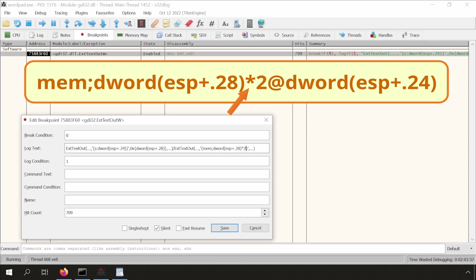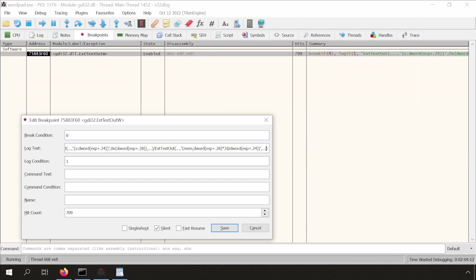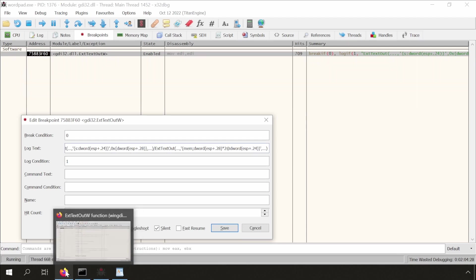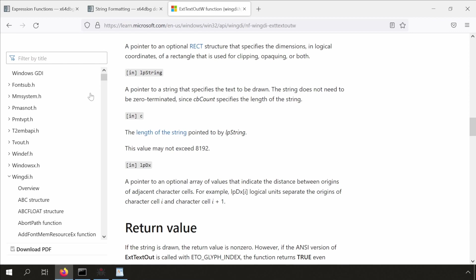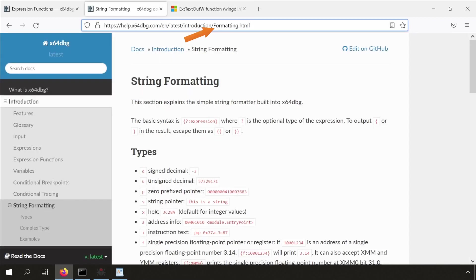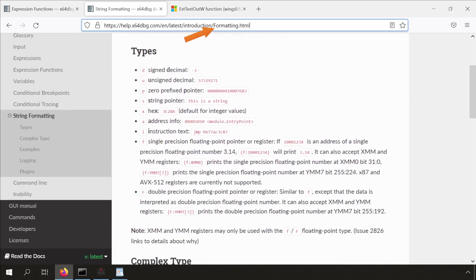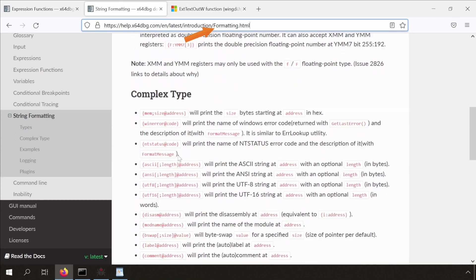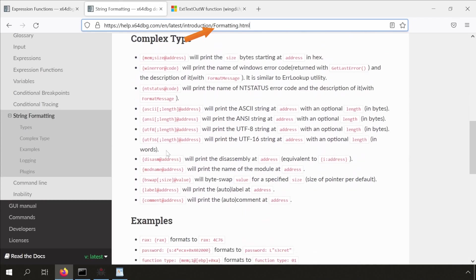Remember, we have to multiply by two, because we are dealing with wide strings. If you don't understand the syntax here, you can also review the help base of x64dbg, to see what formatting options it provides you. It's there for the reason.